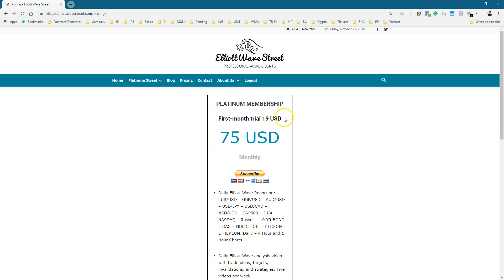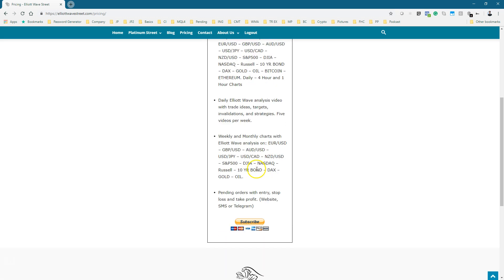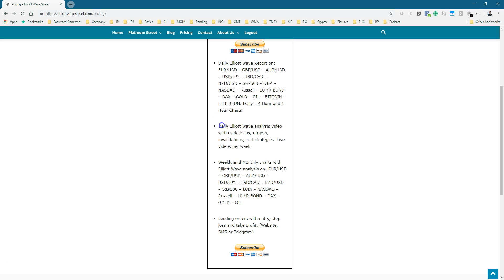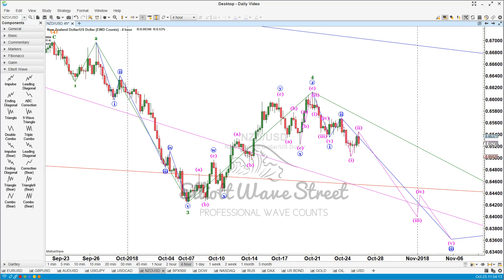Here is our website — go to the pricing page if you want to sign up right now. We also have a trial at $19 for the first month, then $75 per month. This includes a list of all instruments — every day you get the wave count video and pending orders, which are swing trades with specific entries. I'll see you there; please give us the chance to provide you the best Elliott Wave analysis and help you with your trading. Thank you for your time, have a fantastic rest of your day — take care, bye bye.